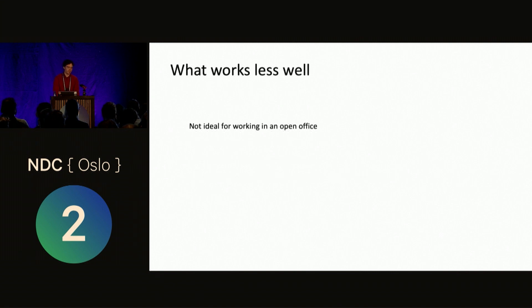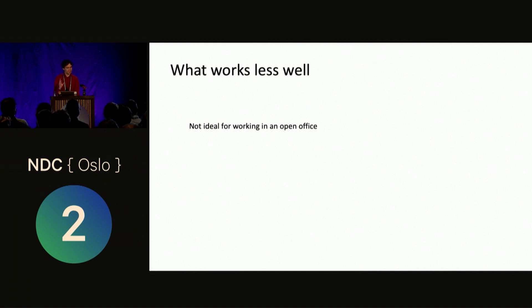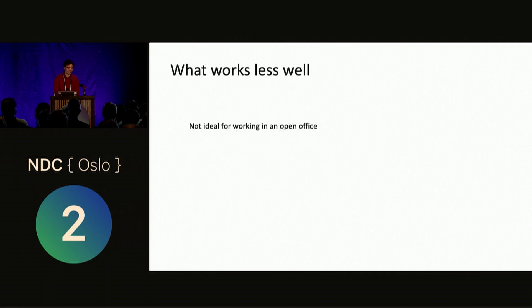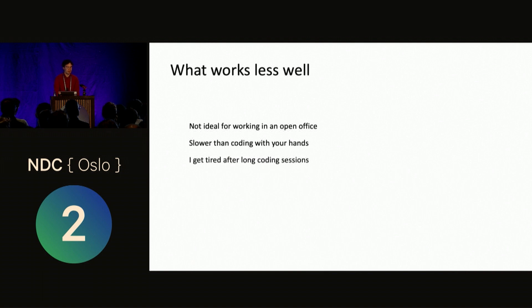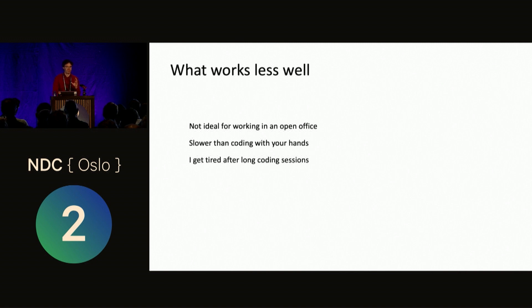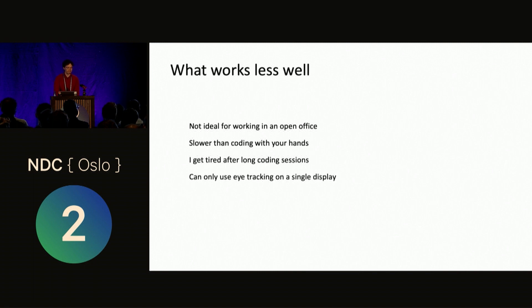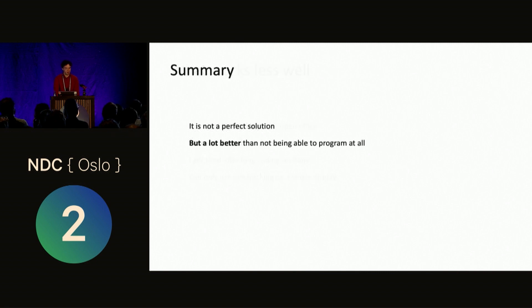What doesn't work that well? It's not ideal for working in an open office, as you can imagine. I know some people do do it, like there are actually microphones that's like a mask, so that you can speak into it, and others don't hear it. But still, it's not ideal. It's also slower than coding with your hands, which can be quite frustrating when you learn this. And I get tired after long coding sessions, like both in my voice, but that can be fixed with a good microphone, so you don't have to speak so loudly, but also like in my head, because I have to think about the commands, and it's not as automatic as writing with your hands. Also, you can only use eye-tracking on a single display. It's not really been a big problem, but I included it anyway.